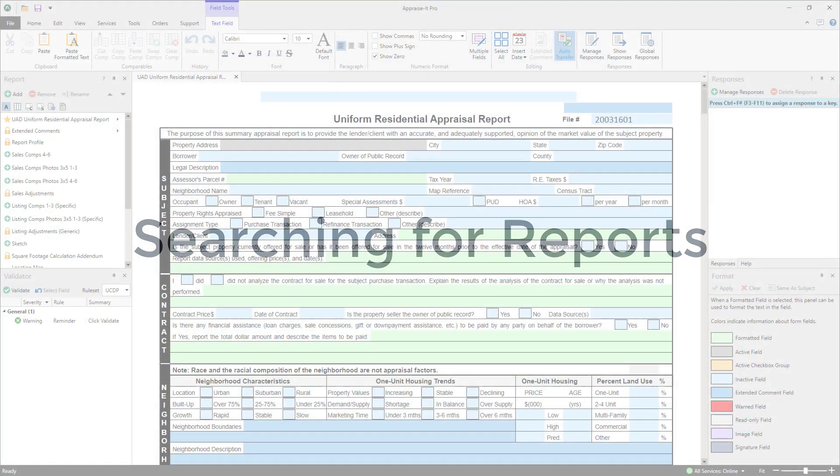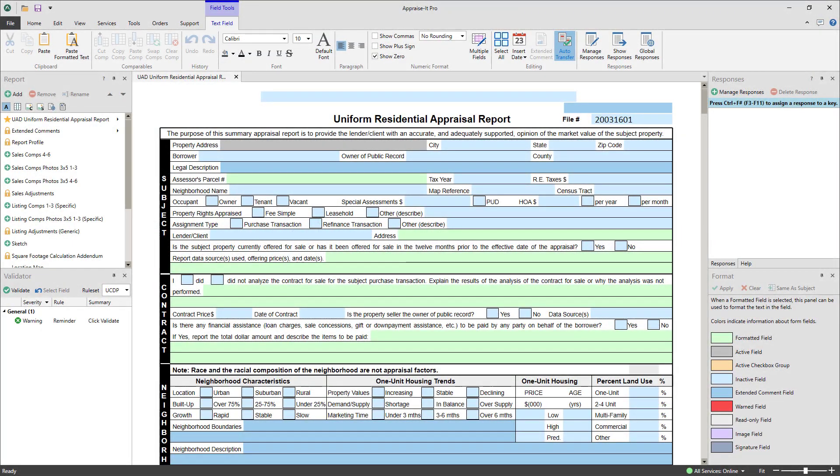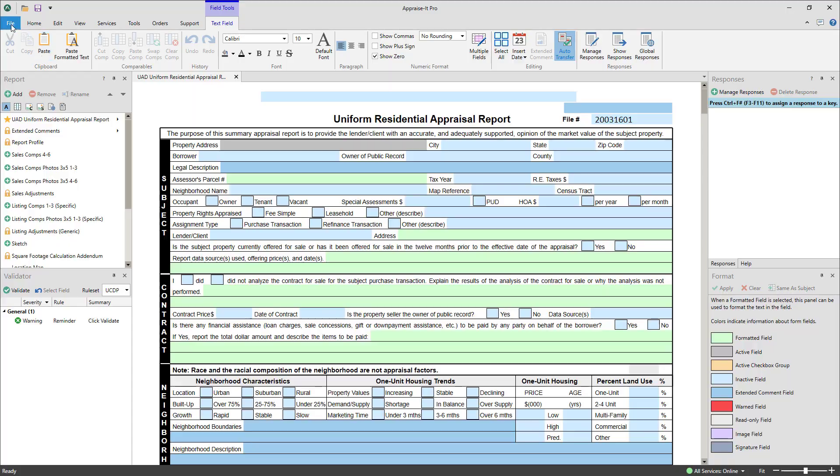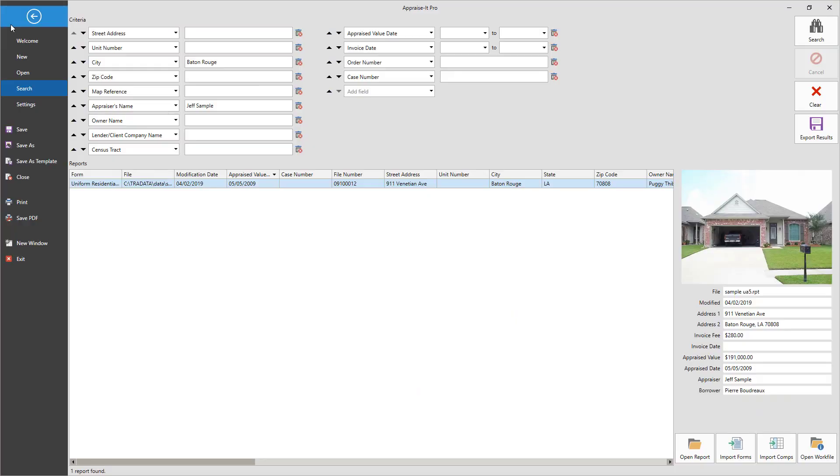There are two main ways you can import a report's forms or comps into an existing open report. The first way is by using the search function in the file menu that we just went over. Use the search function with a target report already open.